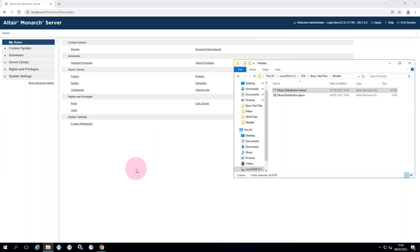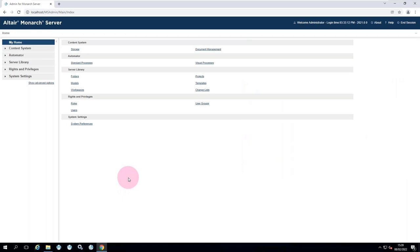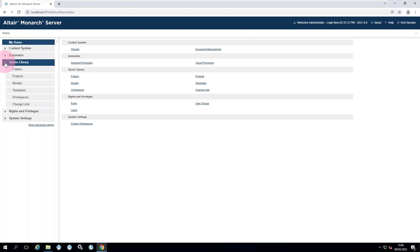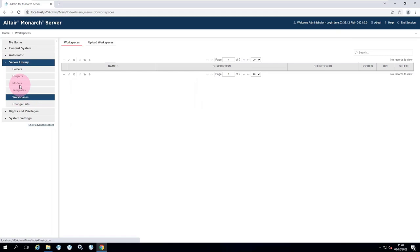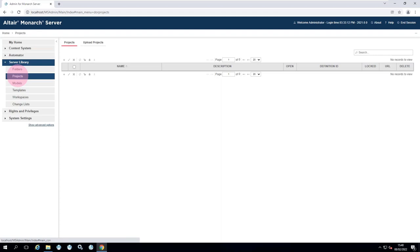Moving on to today's topic: a review of processes and distributions, starting completely from the beginning with a new installation of Automator. The two main areas are: first, the server library, where you can store projects, models, and workspaces. Projects and models relate to classic Monarch, and workspaces relate to Data Prep Studio. All sections are currently empty. Automator has two types of process — the standard process, which has been around since version 11, and the newer visual process.